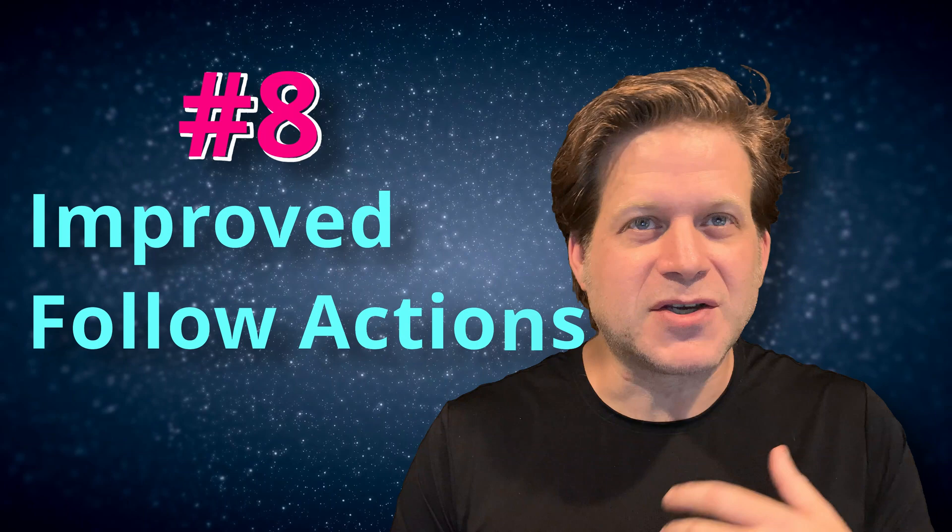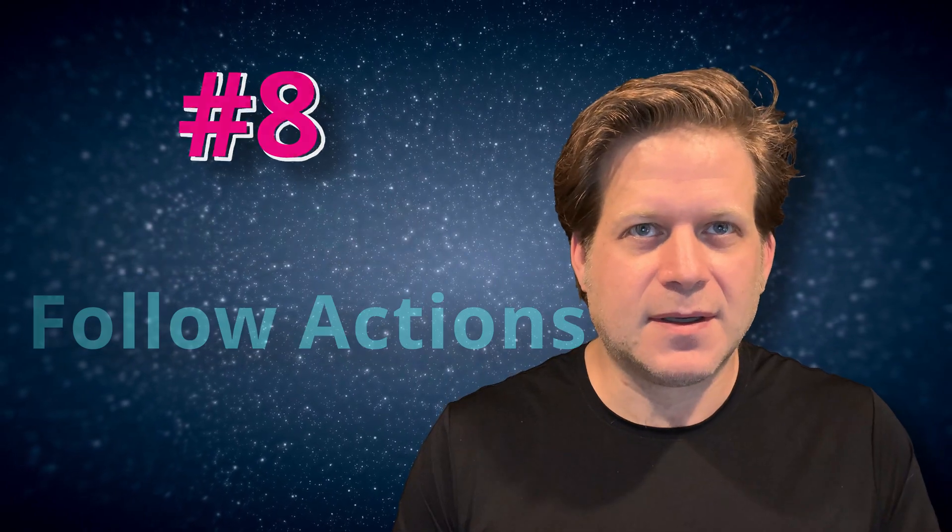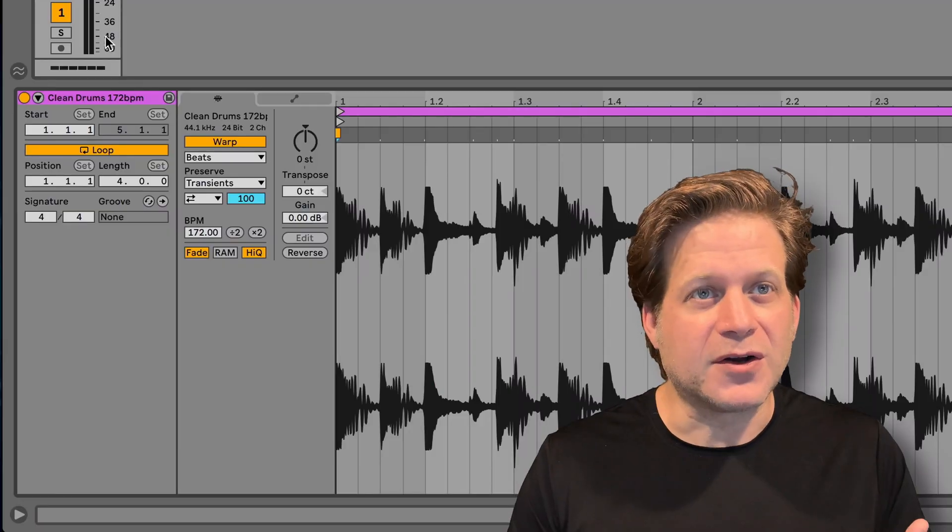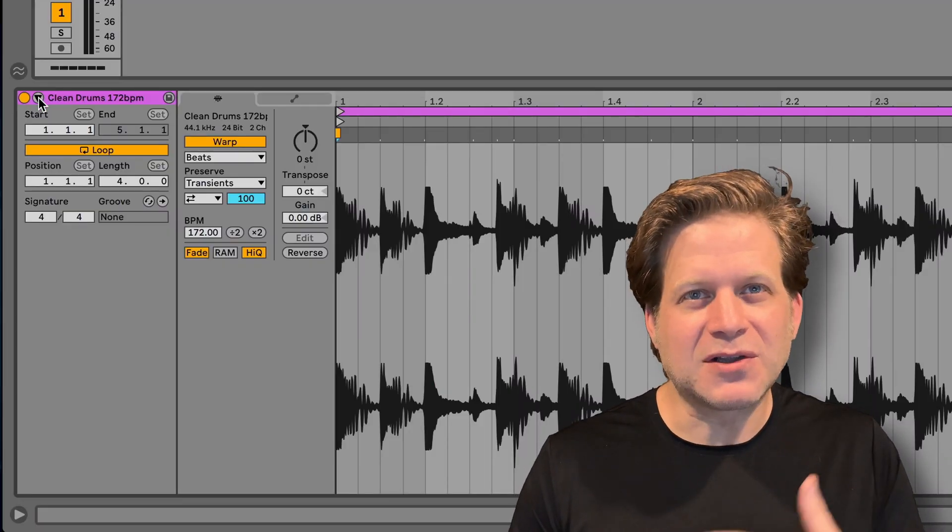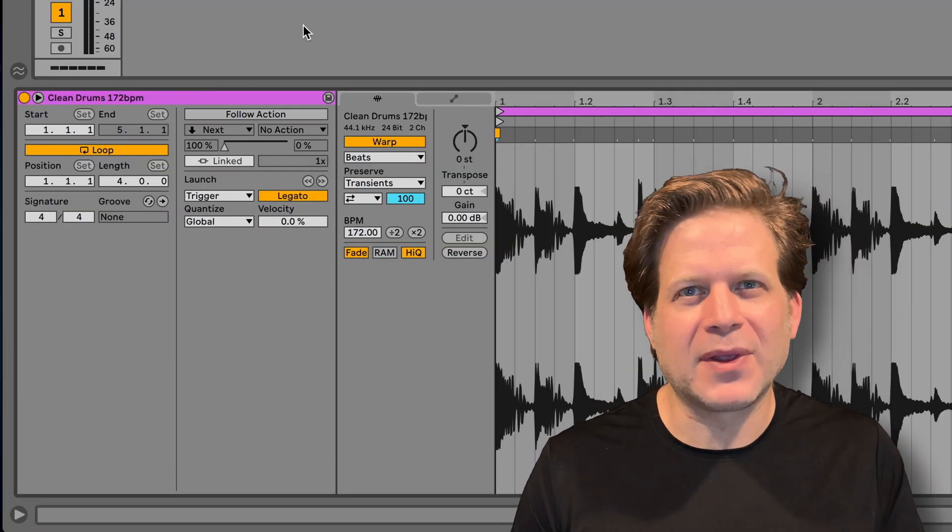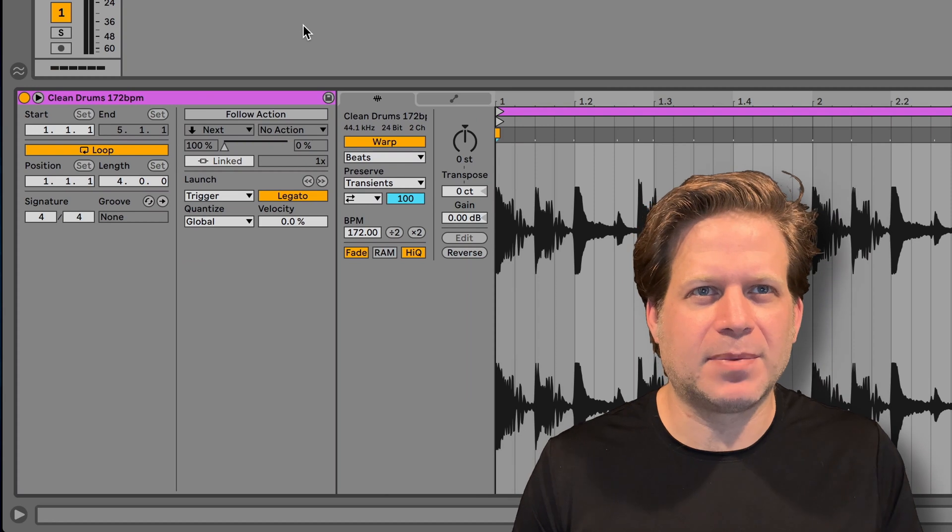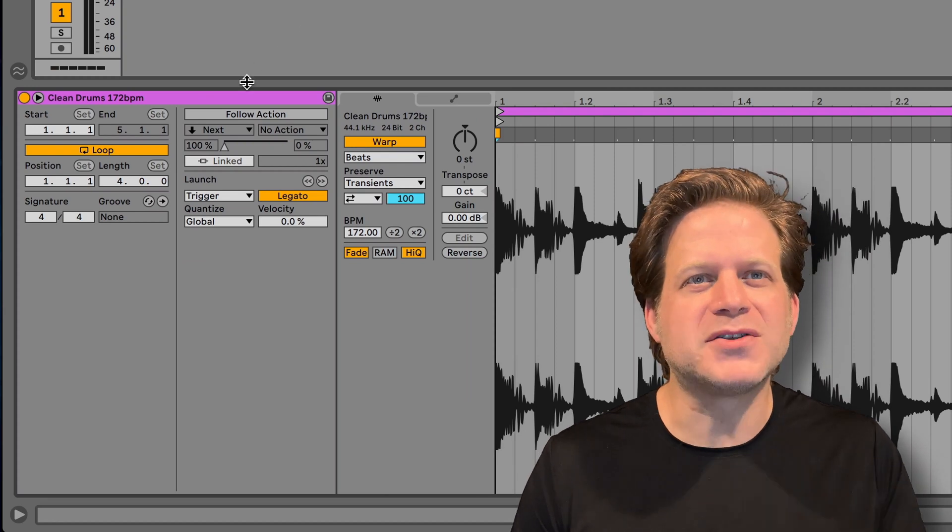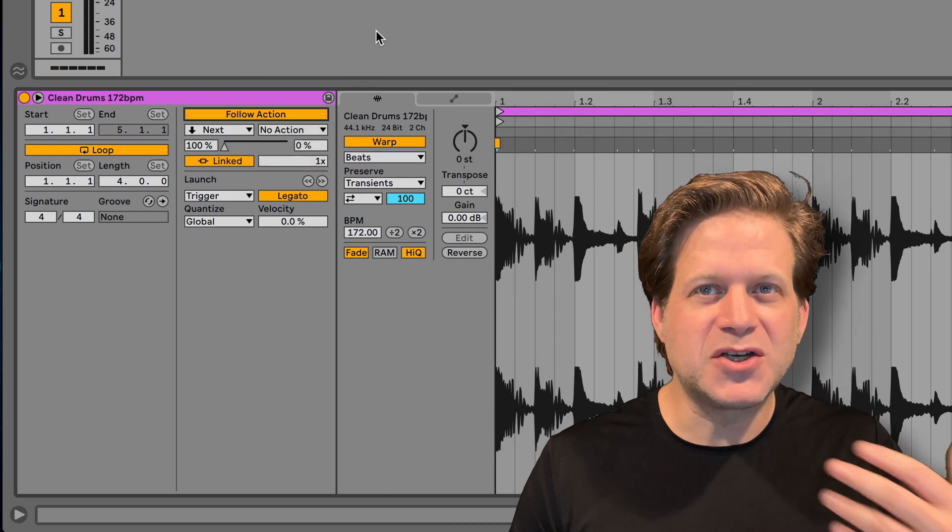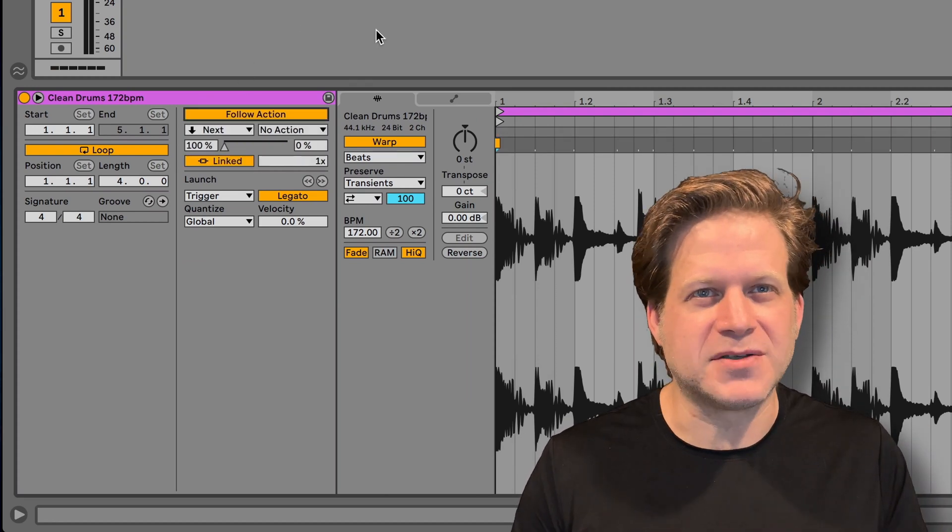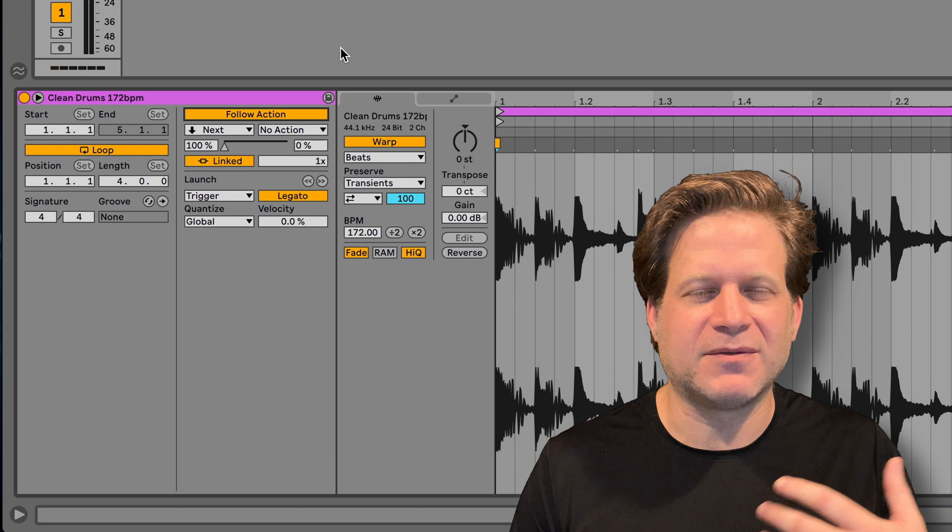Number eight, improved follow actions interface. I'm a big fan of follow actions, so I really love the improvements and features of the follow actions interface in Live 11. For starters, to bring up follow actions, now just click on the triangle in the upper left-hand part of the clip. The follow actions are at the top. There are also a couple of additional features in follow actions that I'll talk about in a separate video.